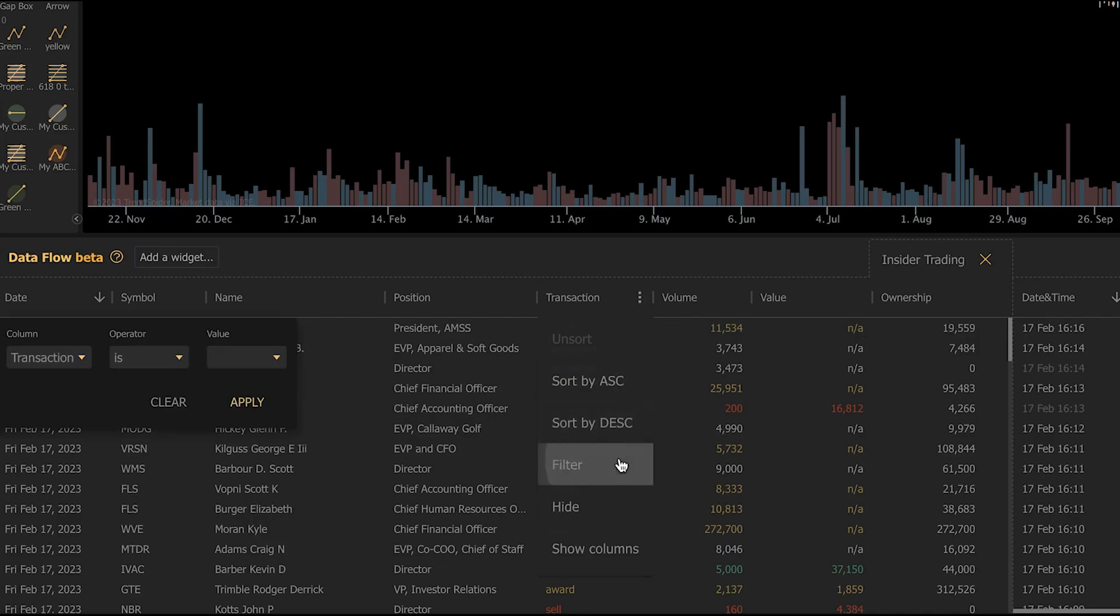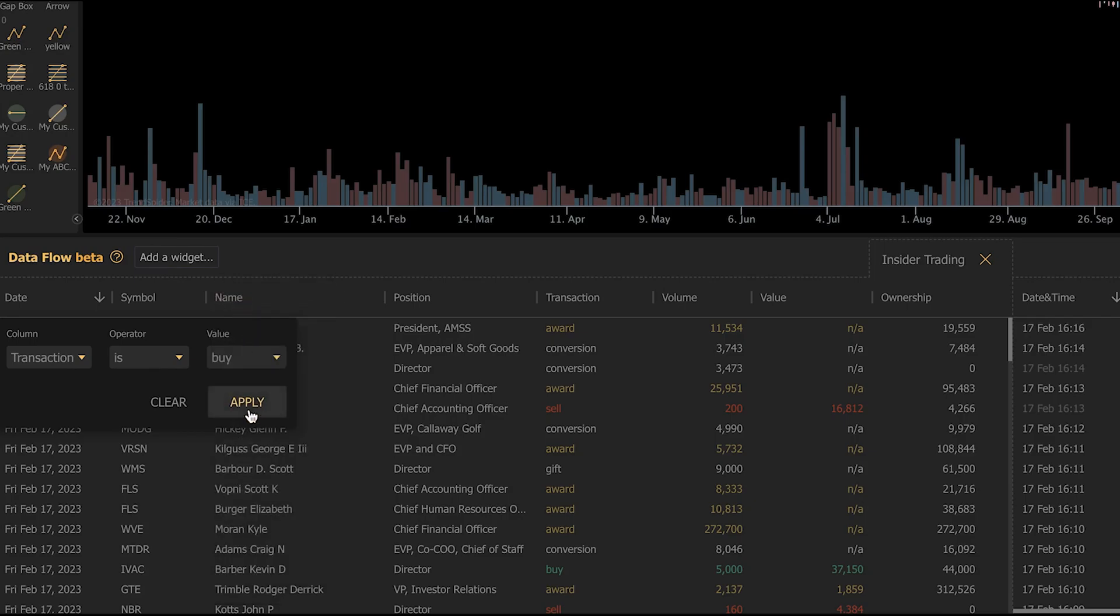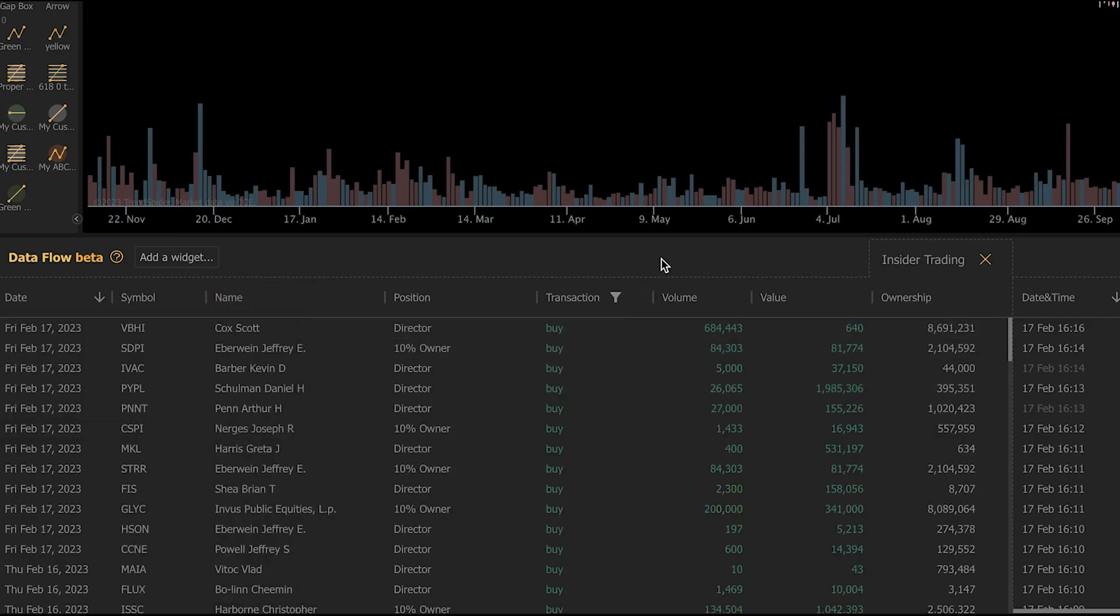We go down to filter. It's going to give us a transaction is, and we can select the type of transaction we want. I'm going to choose buy here and click apply. It's then going to update my insider traders widget here to show me only insider trades where the insider has purchased shares in their own company. So it's really cool. You can see it as it happens.